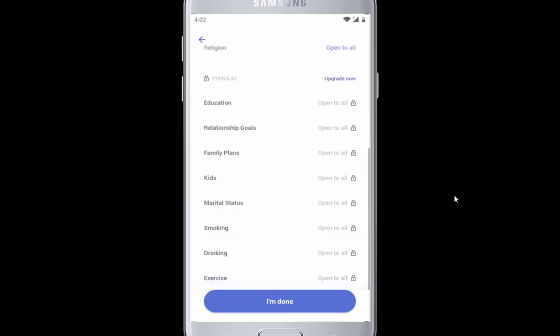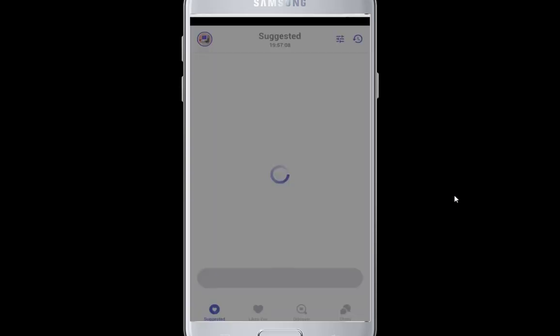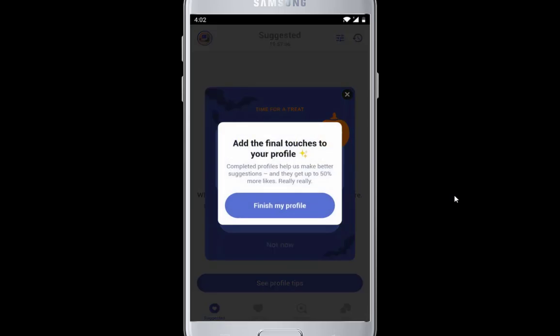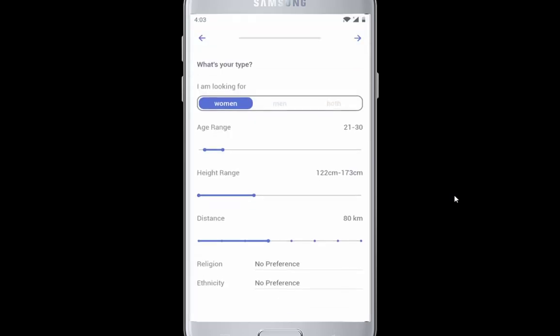Once you are done, tap on Meet My Bagels and start. You have successfully created your Coffee Meets Bagel profile.